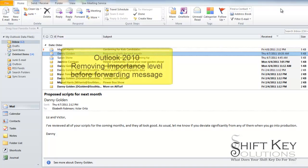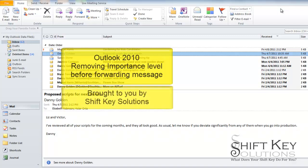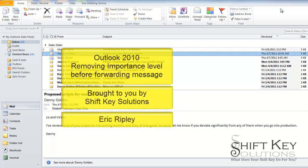Hello and welcome to Microsoft Outlook 2010, Forwarding a Message Without the High Importance Flag, brought to you by ShiftKey Solutions. I am Eric Ripley.